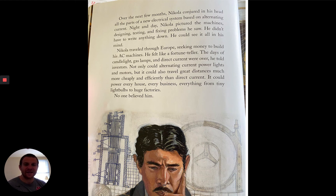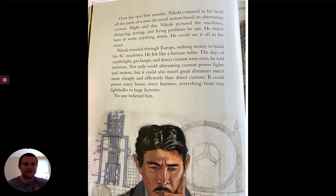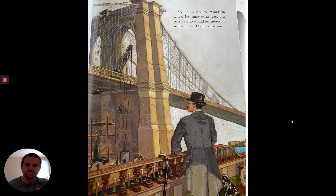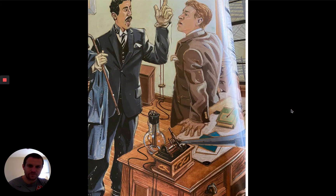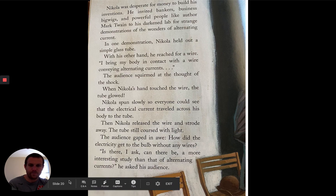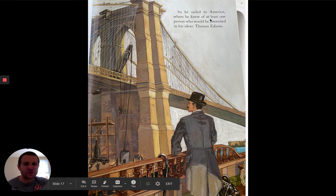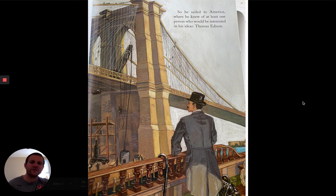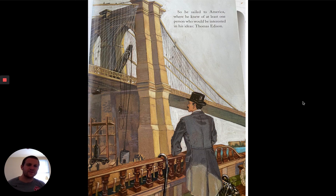So he sailed to America where he knew of at least one person who would be interested in his ideas: Thomas Edison. And that's where we're going to pause for right now. There's something right there that they ended it with — he sailed to America where he knew of at least one person who would be interested in his ideas: Thomas Edison. If you can figure out what that's called, that's another author's tool that a lot of our authors use. R.L. Stine in his Goosebumps series is very popular for it.